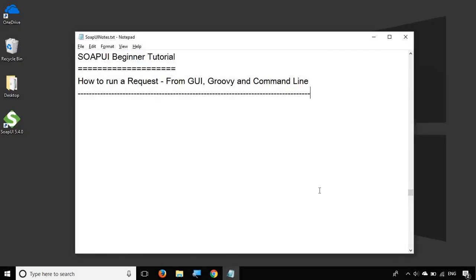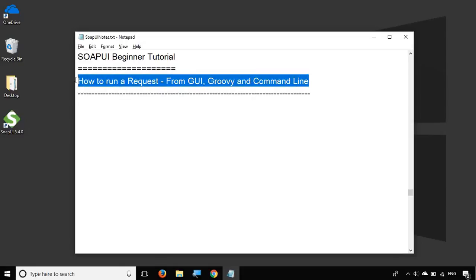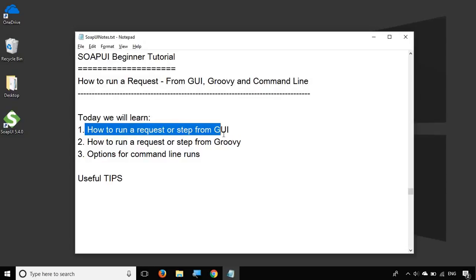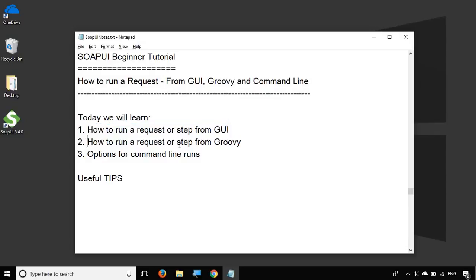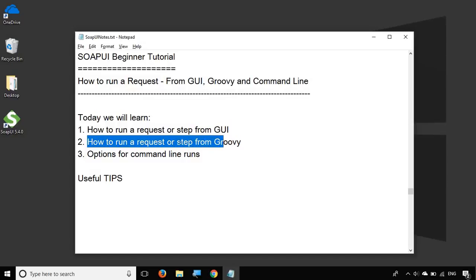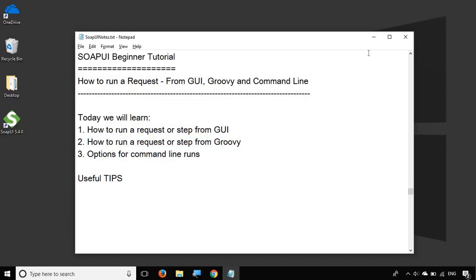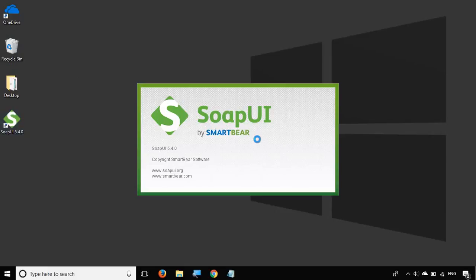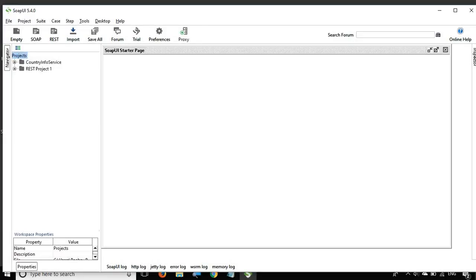Hello and welcome to this session on SOAP UI beginner tutorial. Today we are going to learn what are the different ways of running a request or a test step in SOAP UI. We will learn how to run from the GUI, how to run from a Groovy script, and what options we have to run from command line. So let's get started and open SOAP UI.